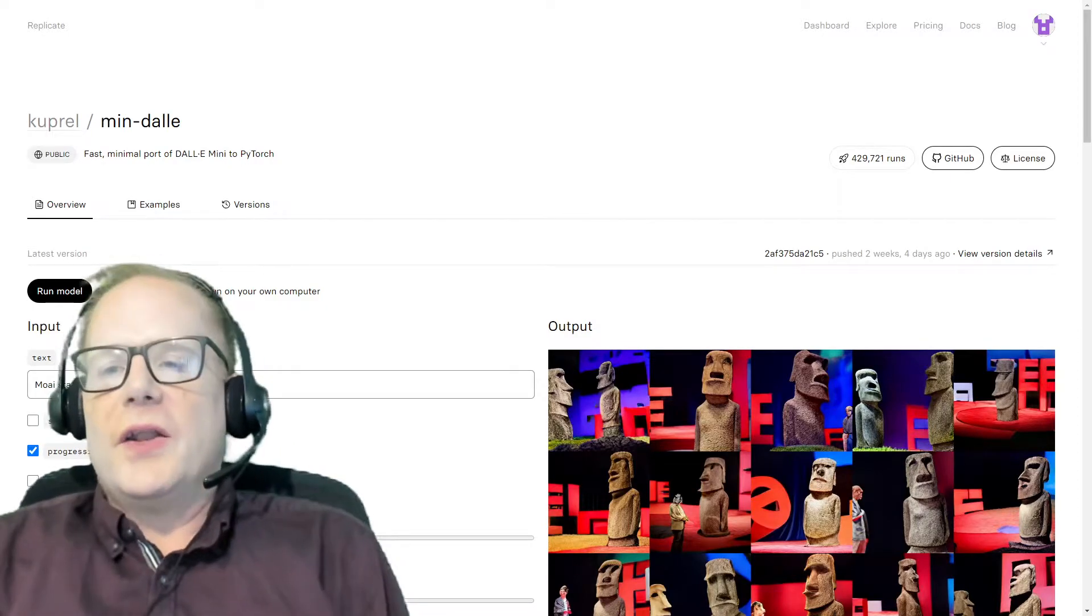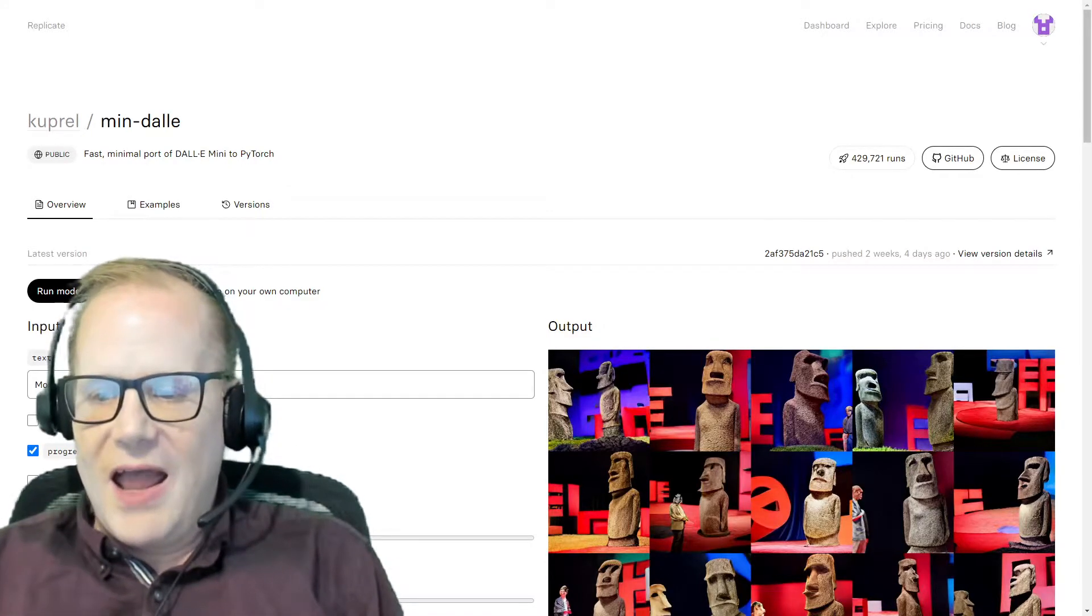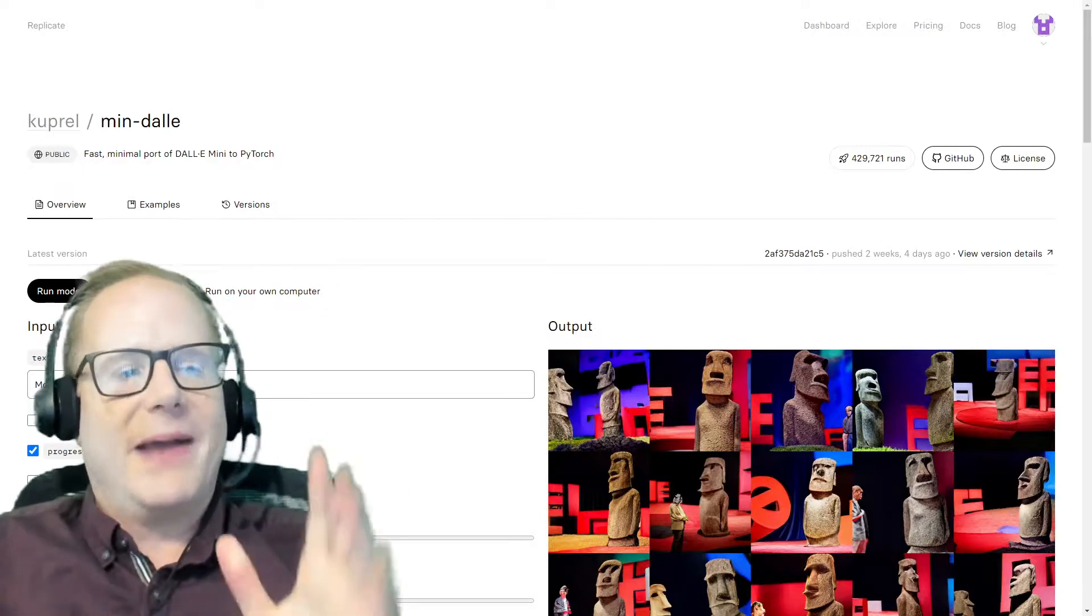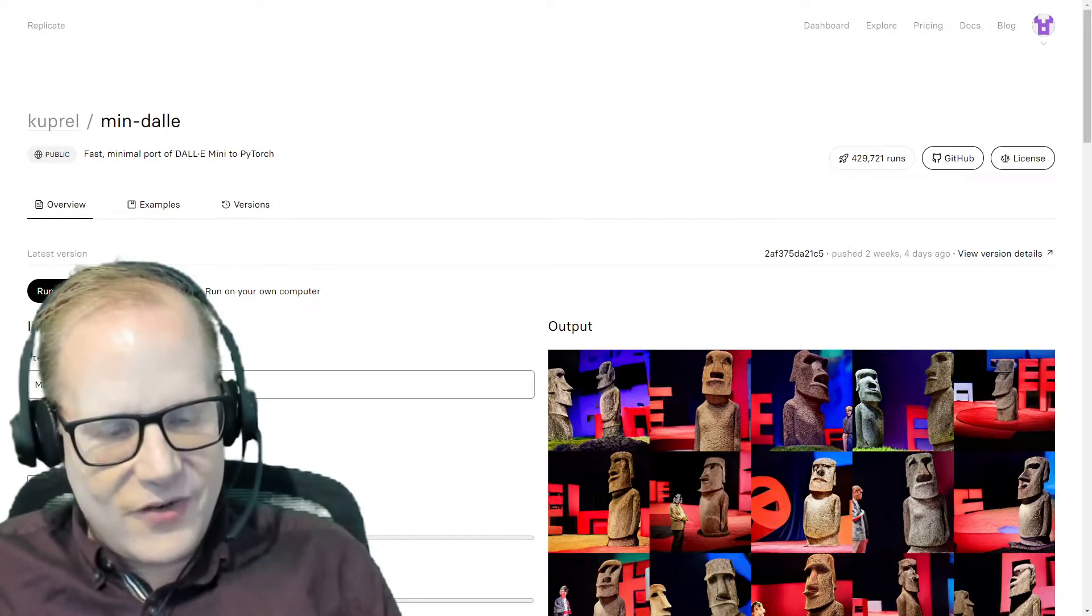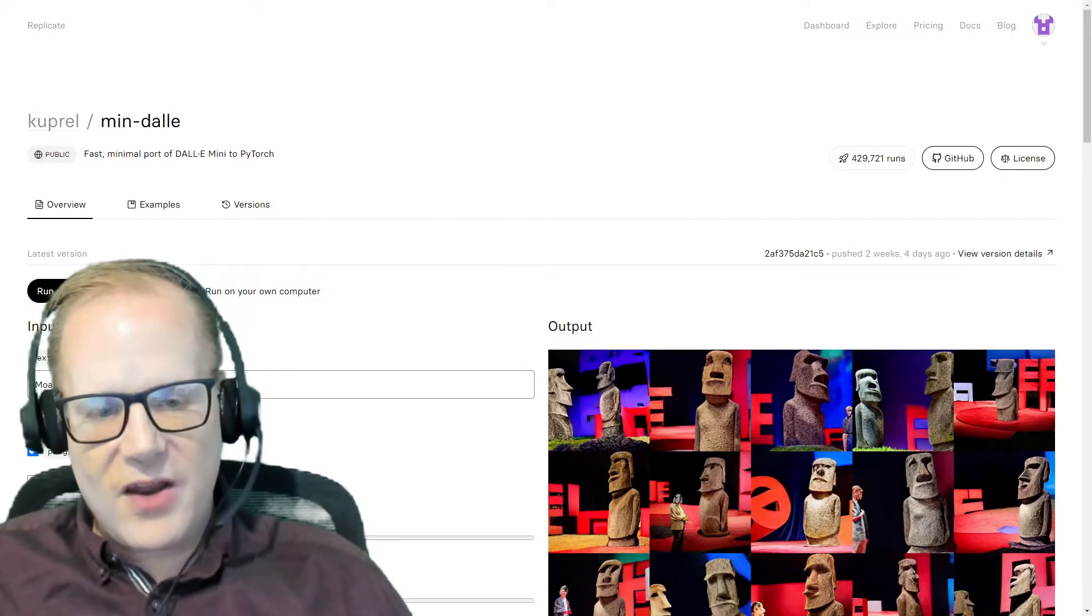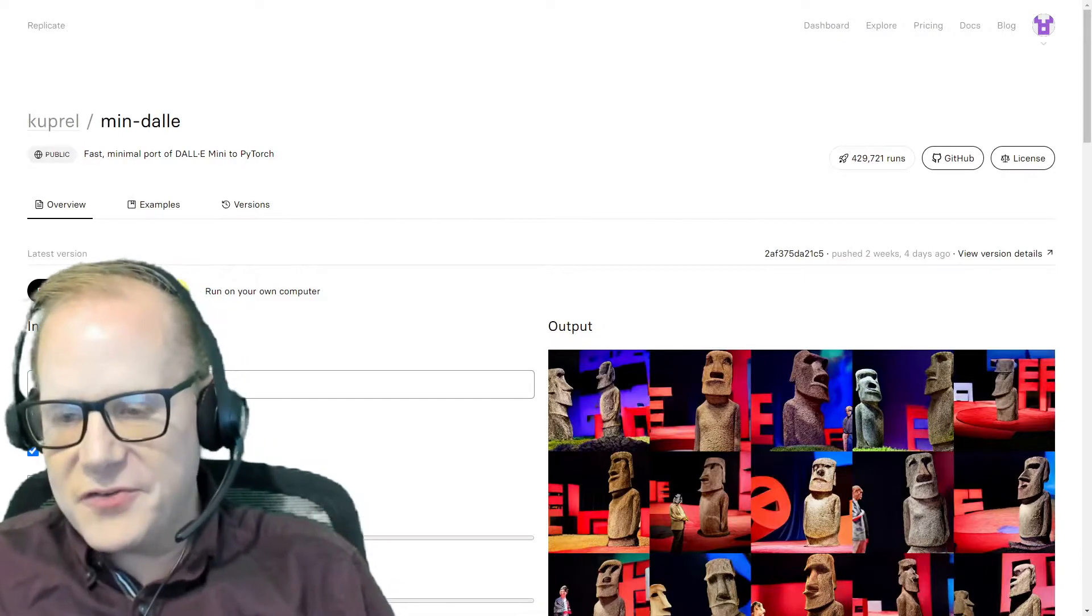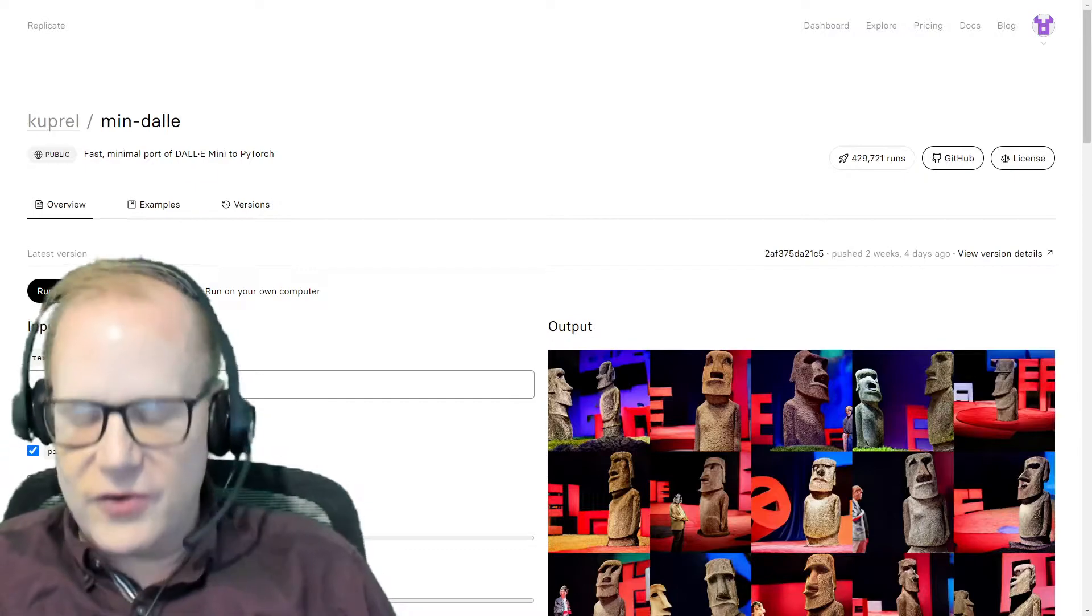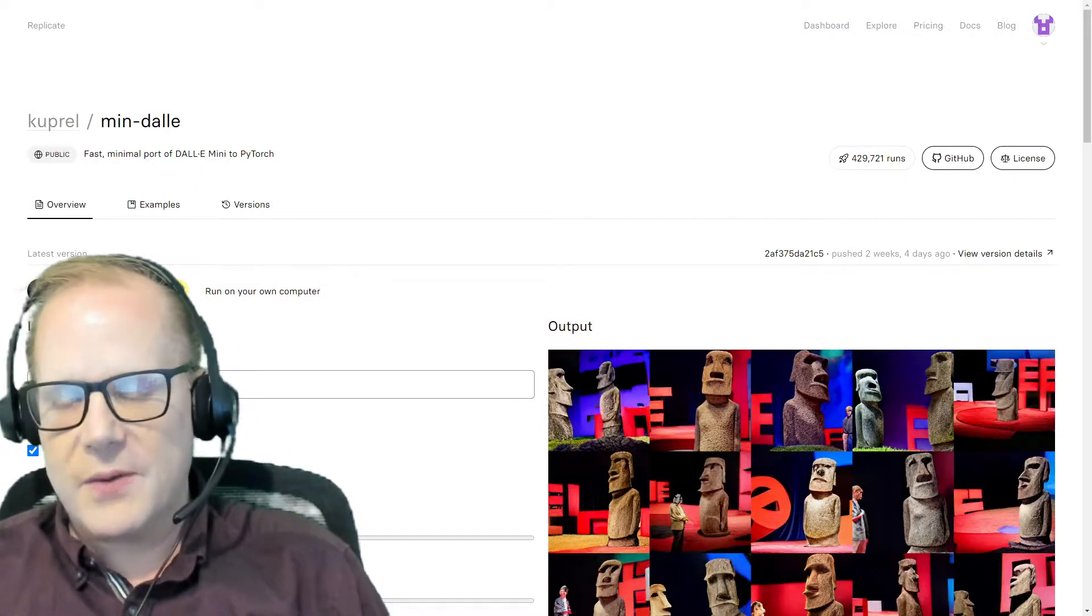Hello everyone, Thomas Lancaster here and I want to show you how you can use the power of artificial intelligence to generate original images that you can use in talks or to support your other activities.